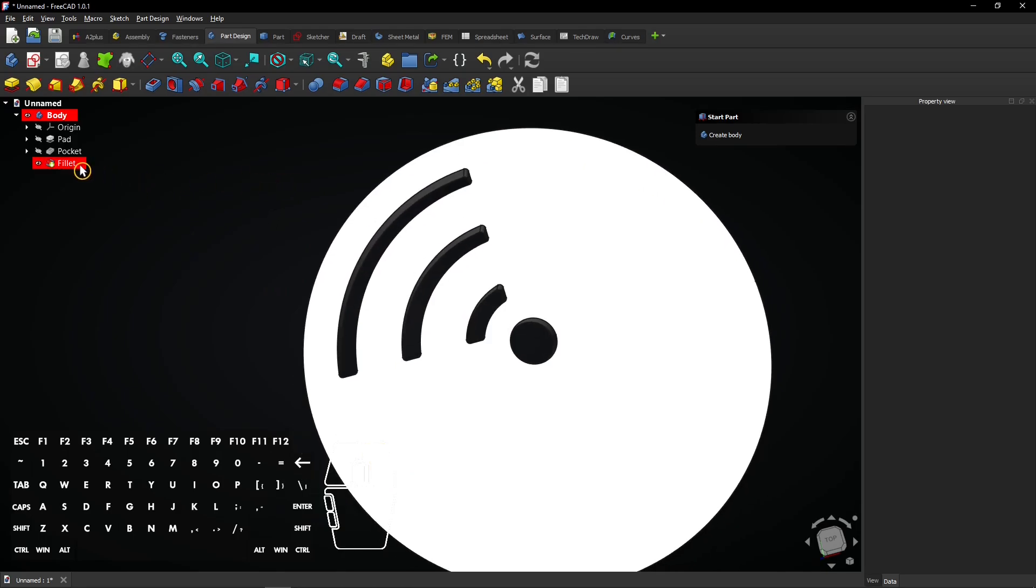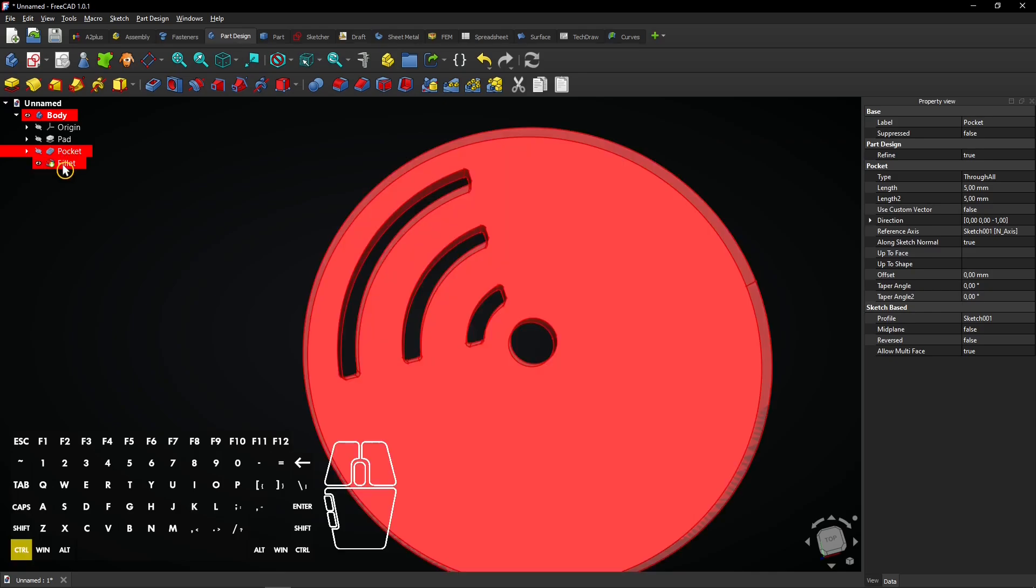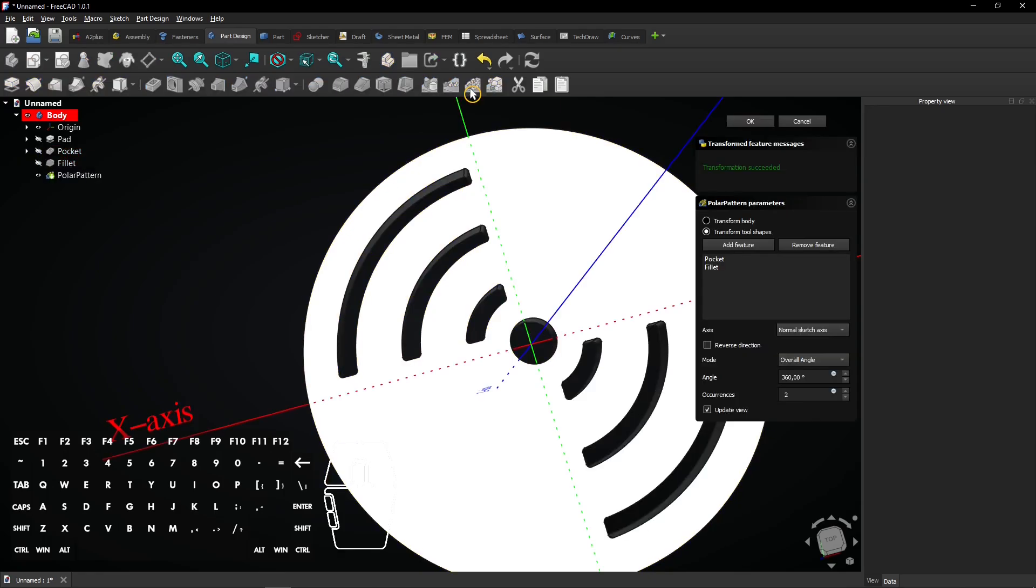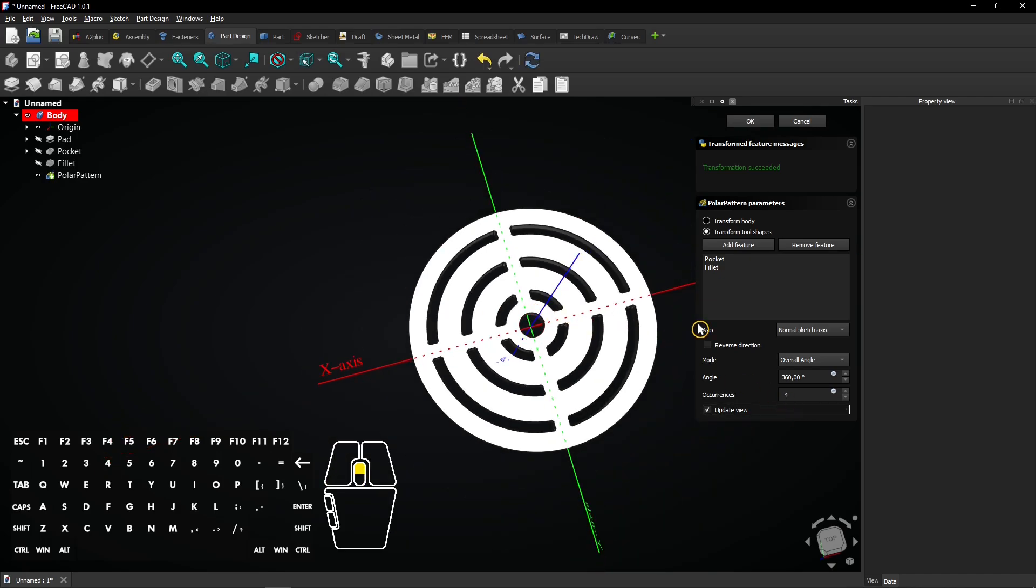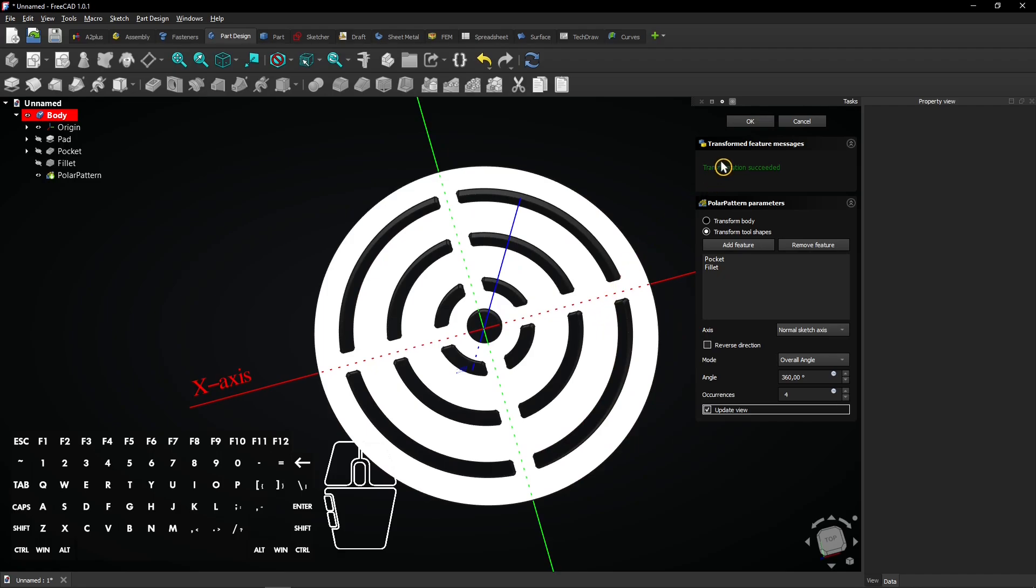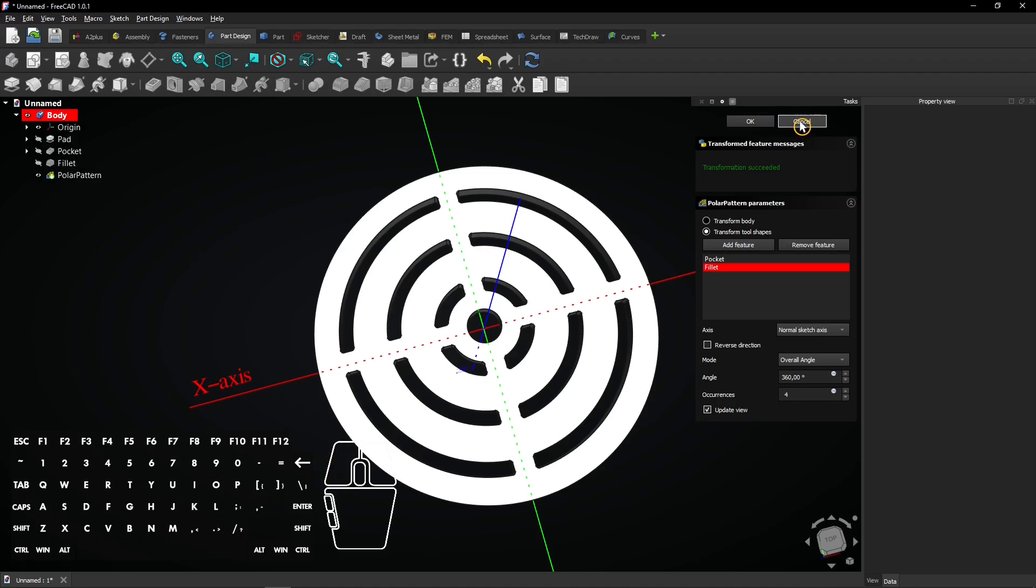Now select the pocket and the fillet feature while holding control. Select the polar pattern tool. Enter 4 occurrences. Here you see which features are selected for the pattern. I forgot to add chamfers to the cutouts. Click cancel to abort the pattern operation.